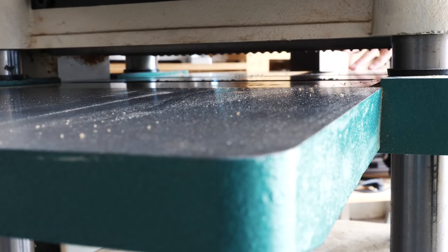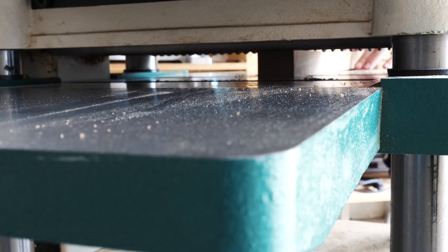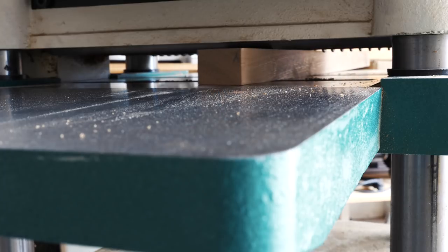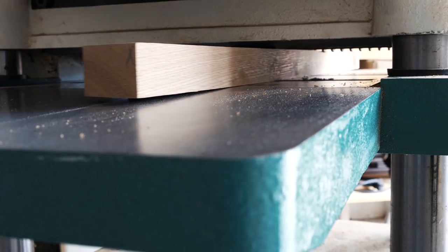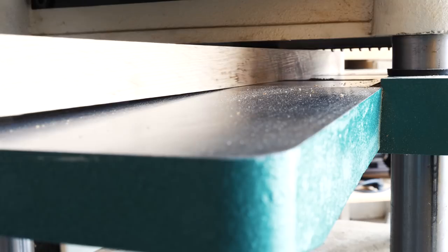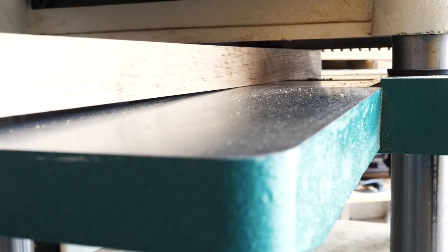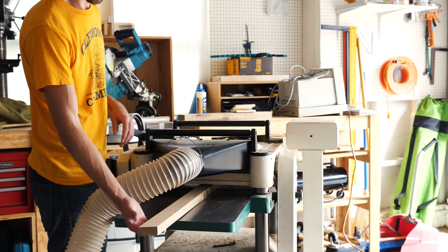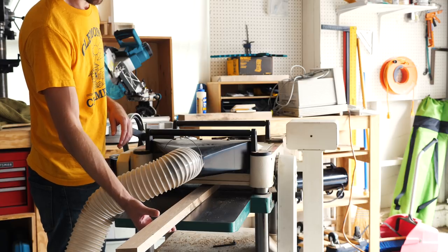But as anyone who's done a bent lamination piece knows, there's quite a bit of downtime involved. Normal glue-ups are usually fine to unclamp after about an hour or so, but with bent laminations, you should really let them dry up in the clamps considerably longer. Or, at least I did.